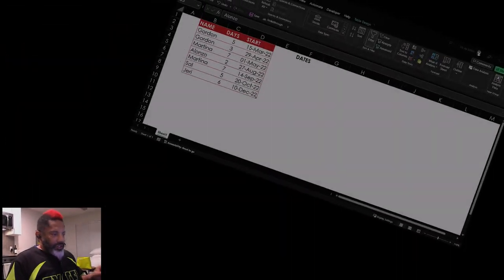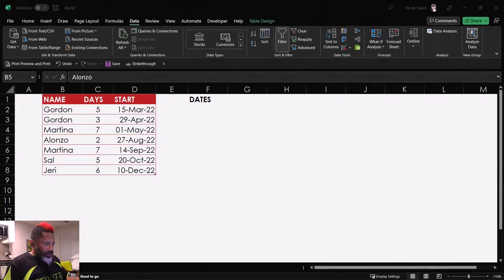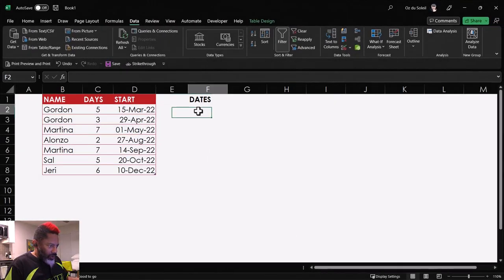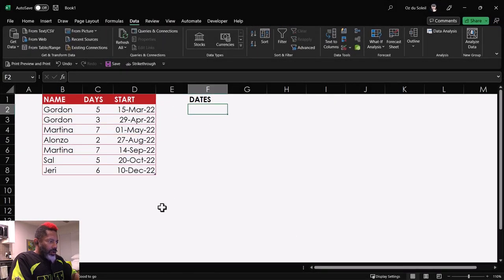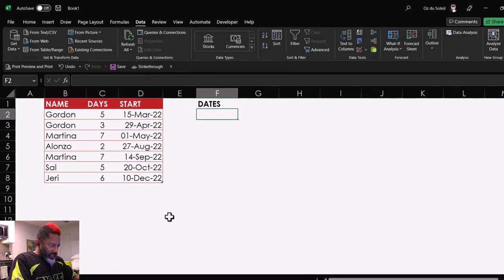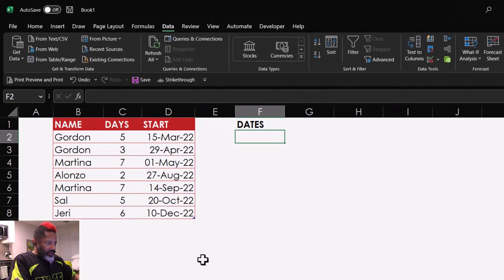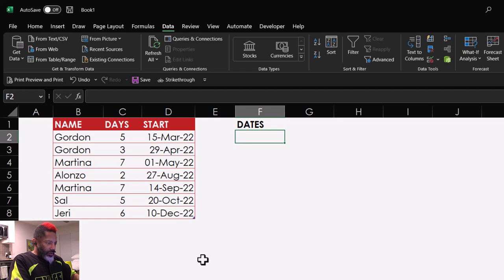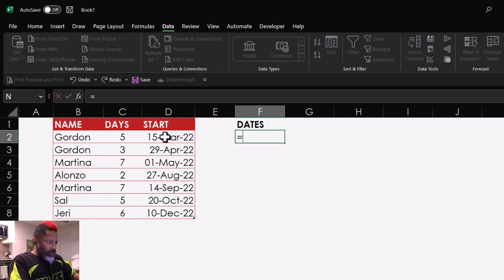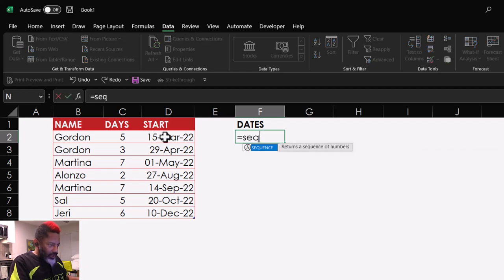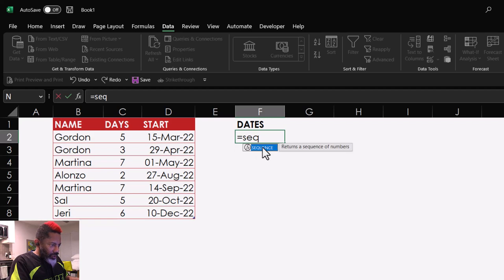Here's this data. Now I'm going to expand this out. We've got these names, the days, and these start dates. So here's what I want to do. Equals, Sequence, and double click.